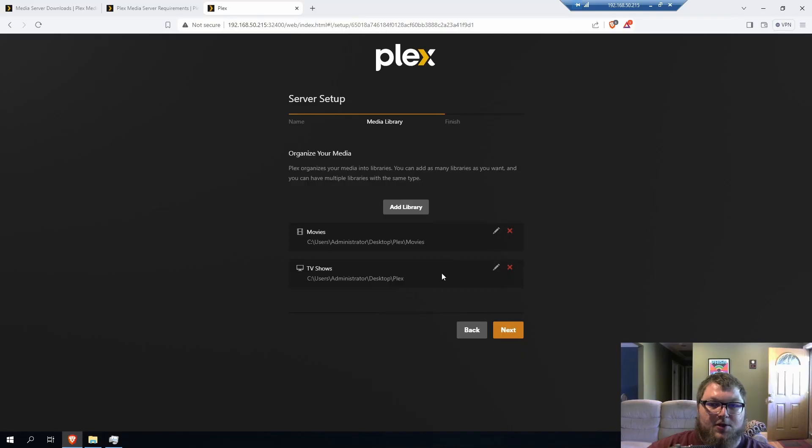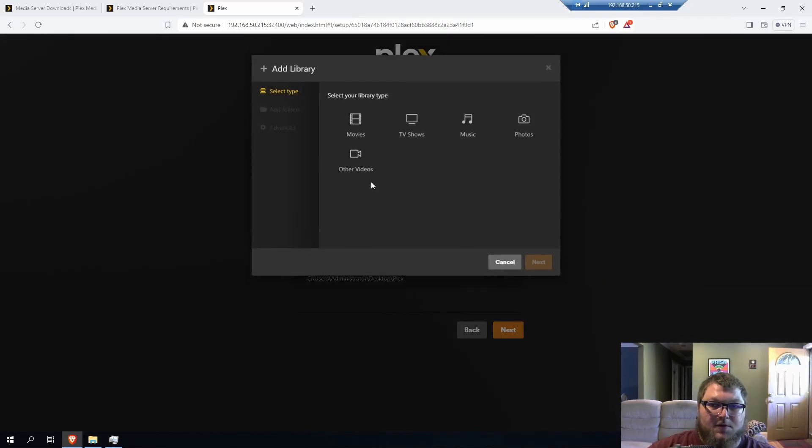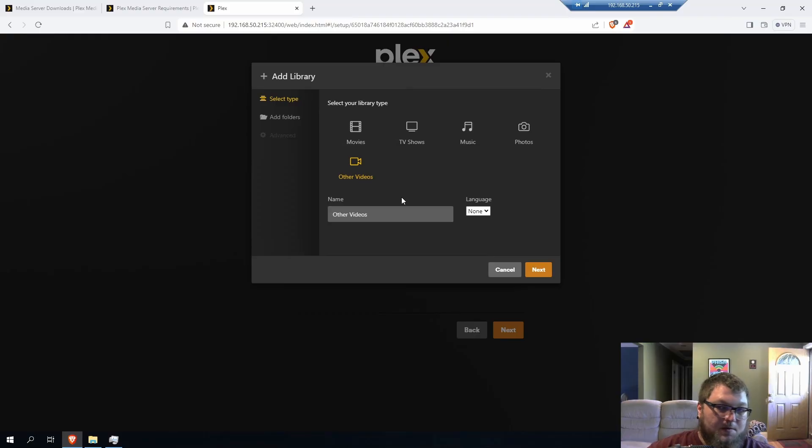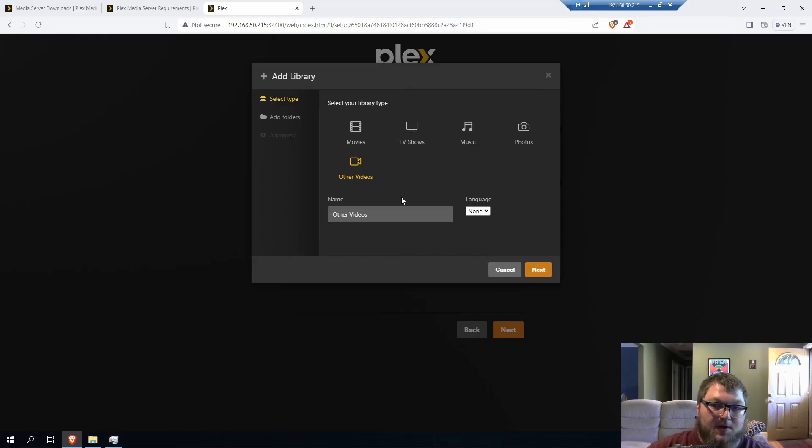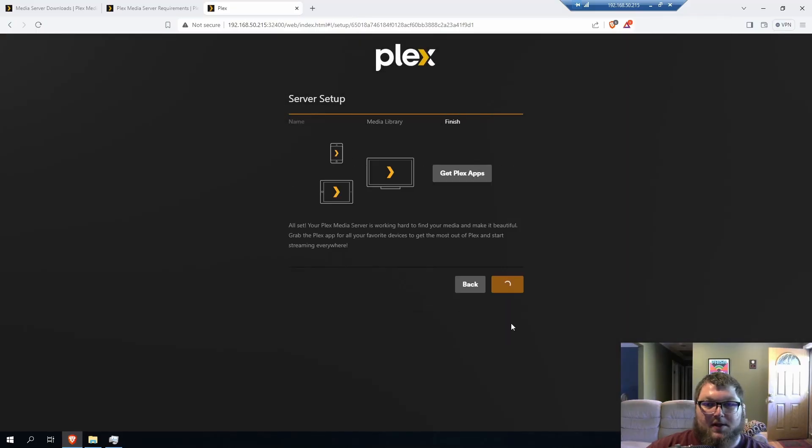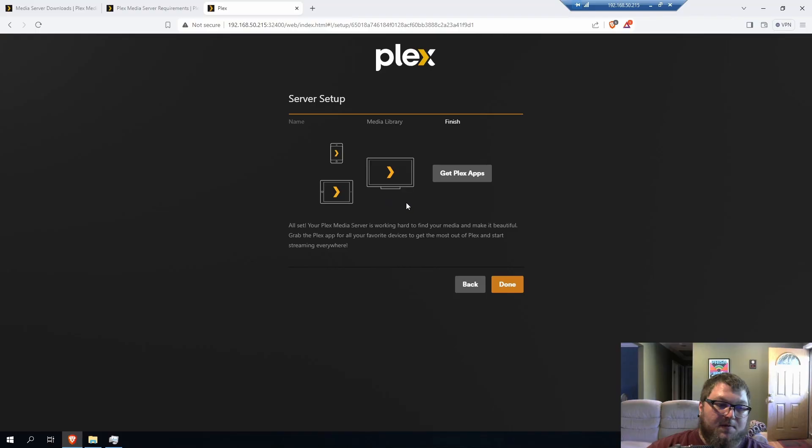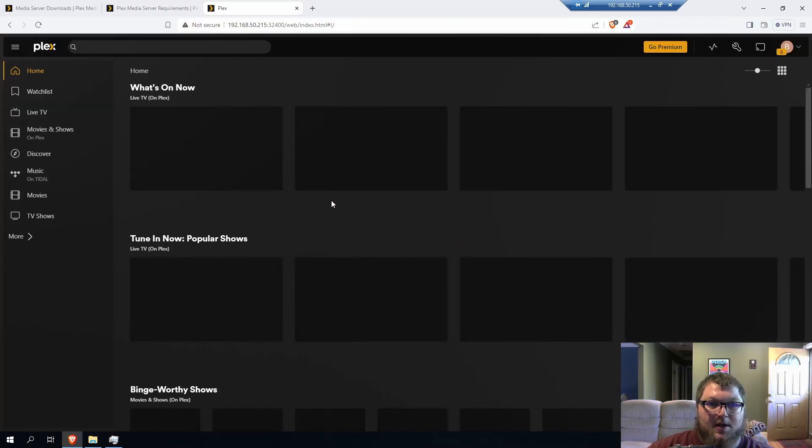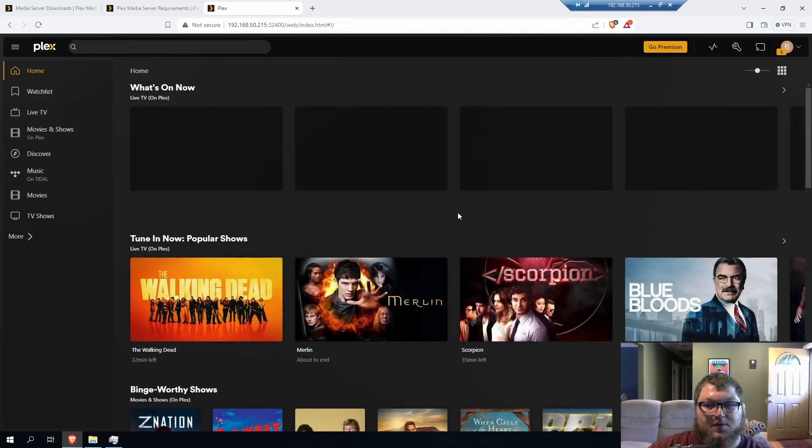But now our two shares are set up for our media. Of course, you could add anything else. They also support music, photos, and other. So if you have other videos like cooking videos that you make or whatever it is, you could put those in here and you could stream them on Plex. I'm going to click next because now we're all set with this. You can get the Plex app. So this would be the app for your phone or your tablet or whatever it is. Click done. And now our server is all set.